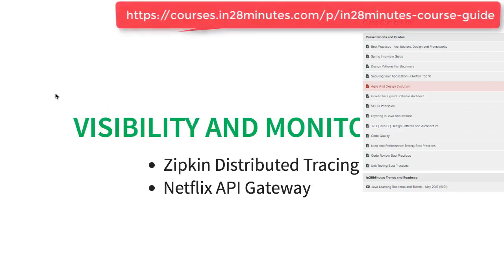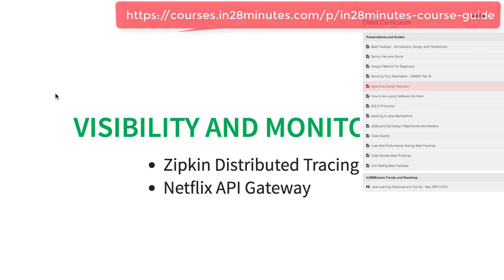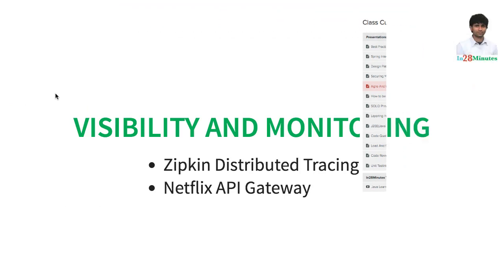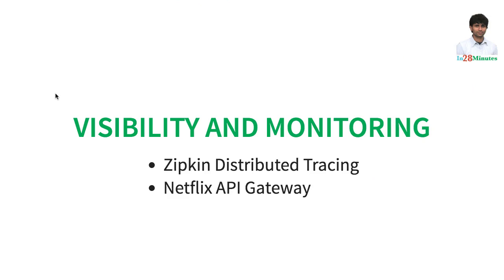You can implement visibility and monitoring using Zipkin distributed tracing, which enables you to see, okay, this request went through microservice A, B, C, and F.